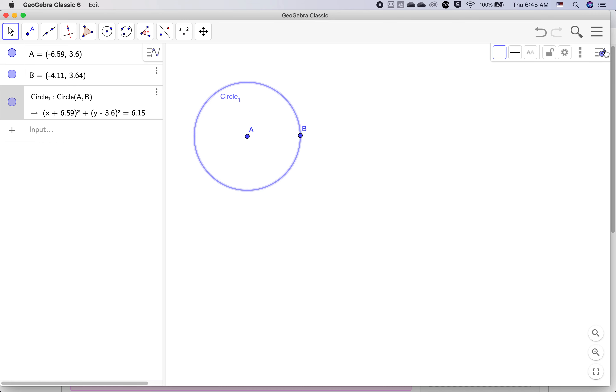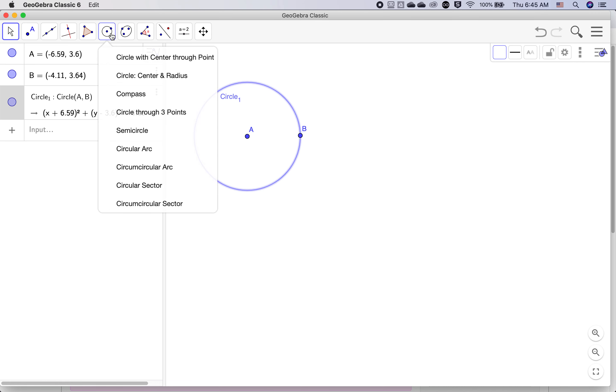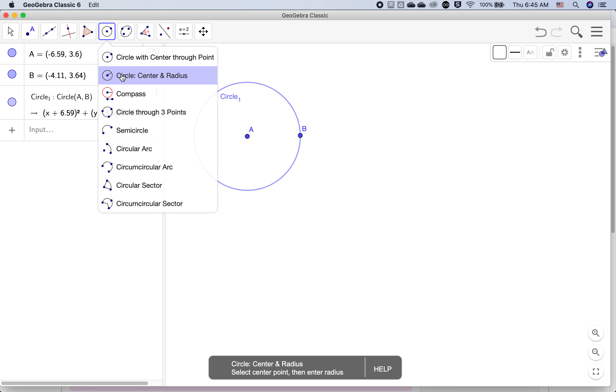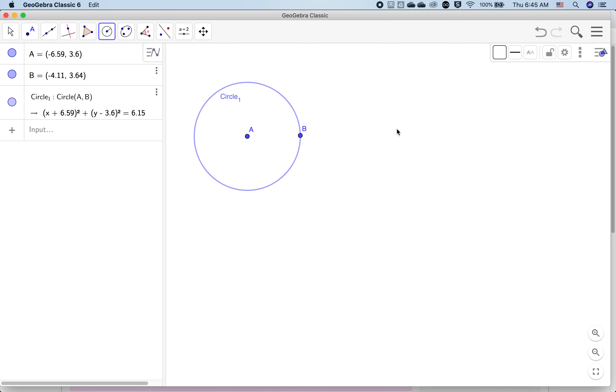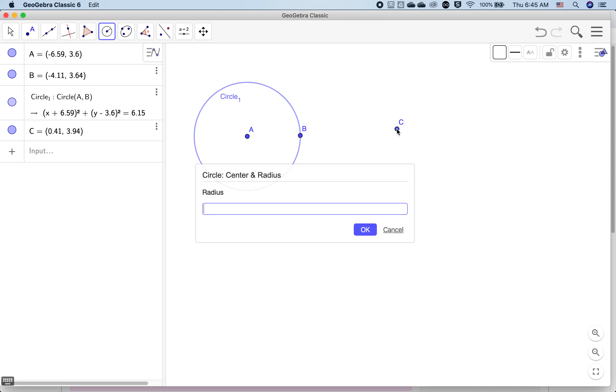I'll close this settings box down and let's use a different circle tool. Let's do circle with center and radius. Every time we pick a tool, it tells us how to use that tool in the help. So this says to pick a spot for the center, and now we can type a radius.